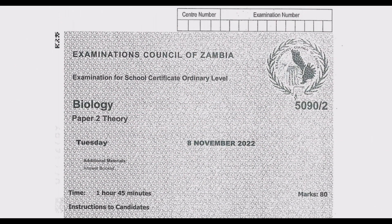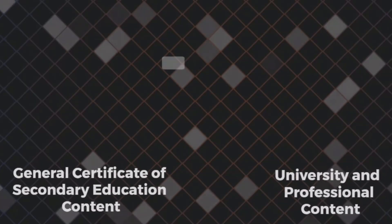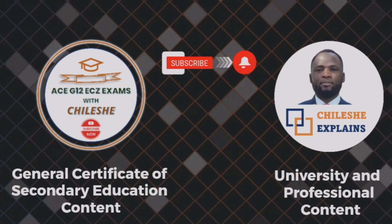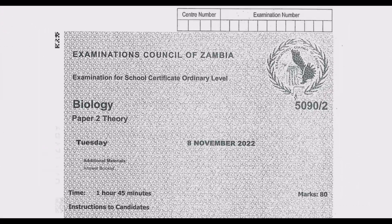Welcome viewers to another episode in a series of episodes where we are focusing on the November 2022 biology paper. In case you are coming across this YouTube channel for the first time, please head to our YouTube channel and hit the subscribe button. With so much content on our channel, we've covered mathematics, sciences, and now biology from 2017 — all the past papers with answers explained extensively.